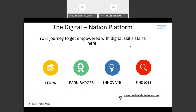Before we dive into the data science use case, let me give you a brief overview of the IBM Digital Nation Africa platform. IBM Digital Nation Africa is a self-paced learning and innovation platform — you can learn wherever and whenever you want. Once you have learned, you can also start innovating and building solutions. The platform consists of four main features: learn, earn badges, innovate, and find jobs.